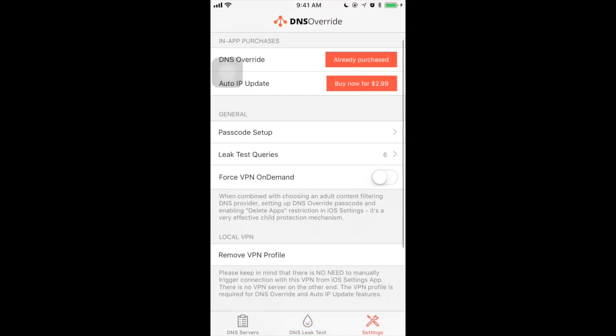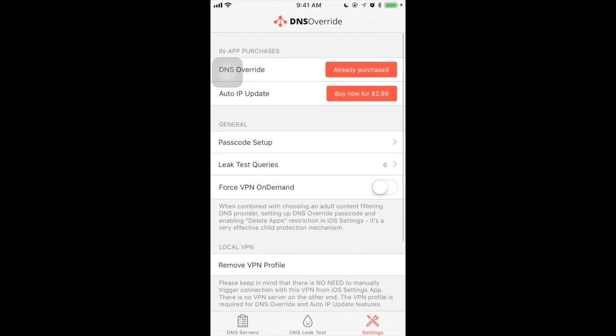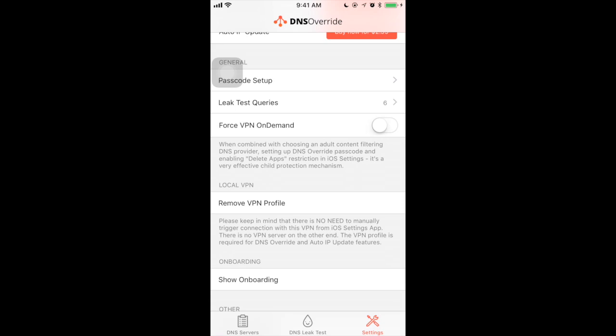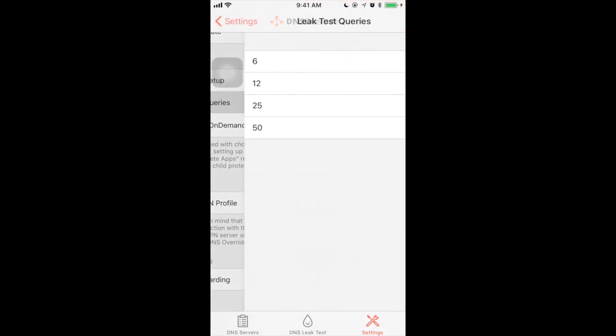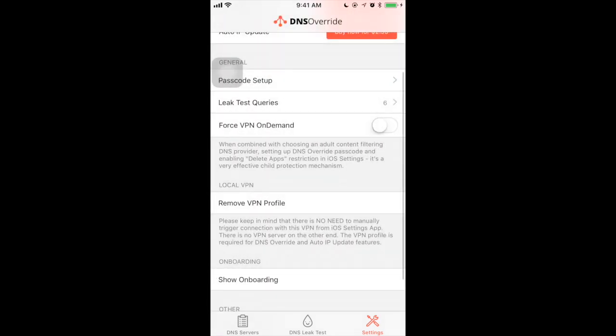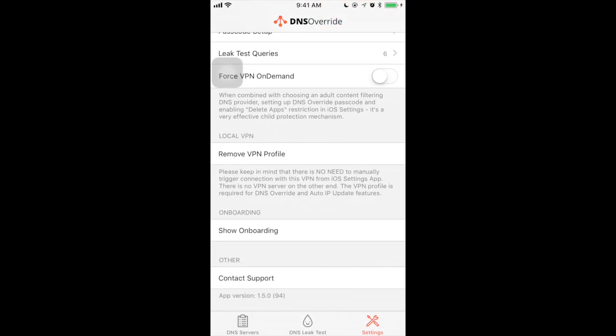If you tap the settings, there are in-app purchases as I told. DNS override is one of the features, and another feature is to update your IP automatically, which is $2.99. There are general options to passcode setup and leak test queries. You can configure from 6 to 50 maximum. You can force the VPN on demand, and you can remove the local VPN profile. We can see the help manual and contact the support.